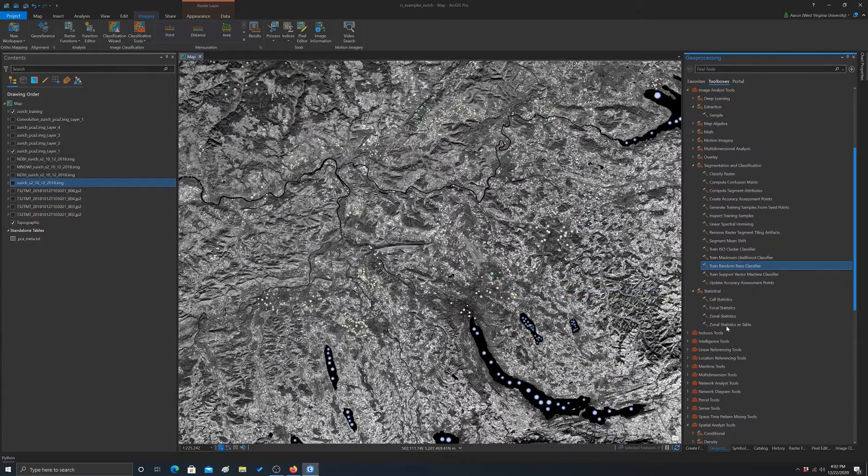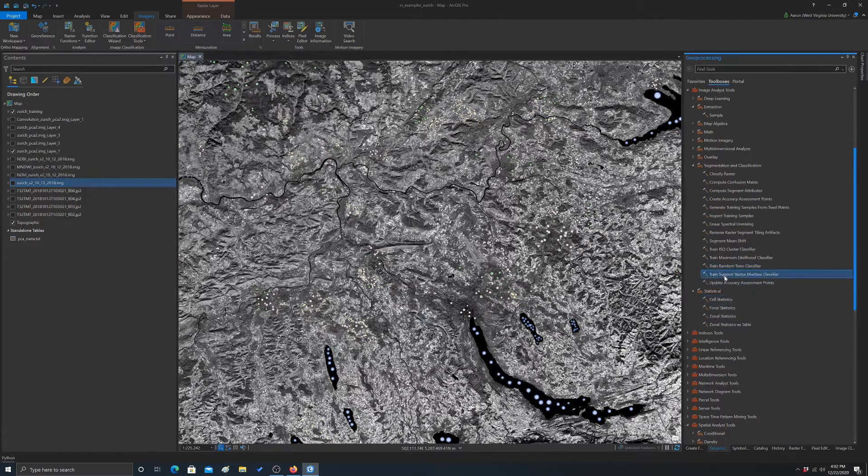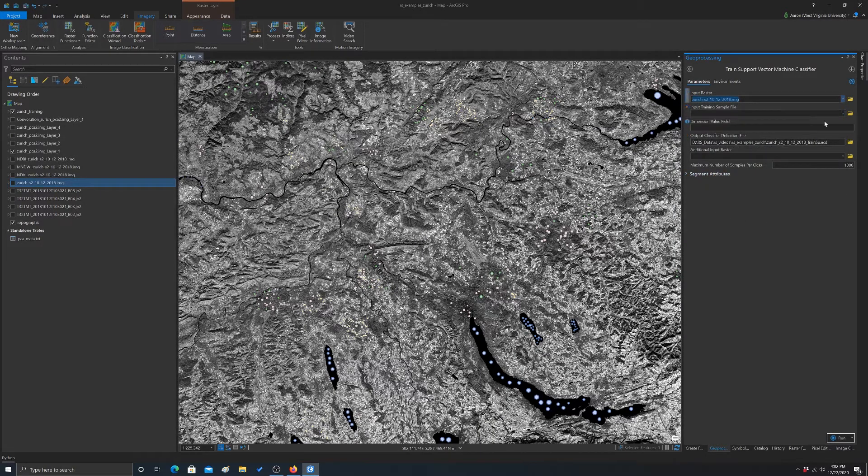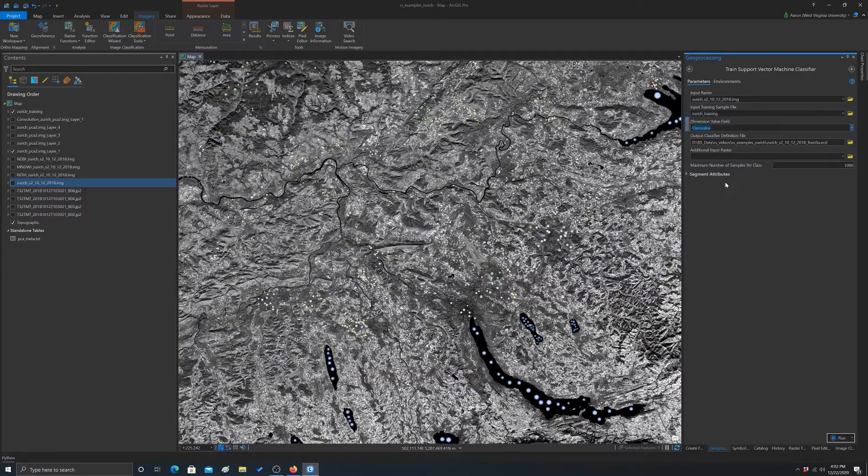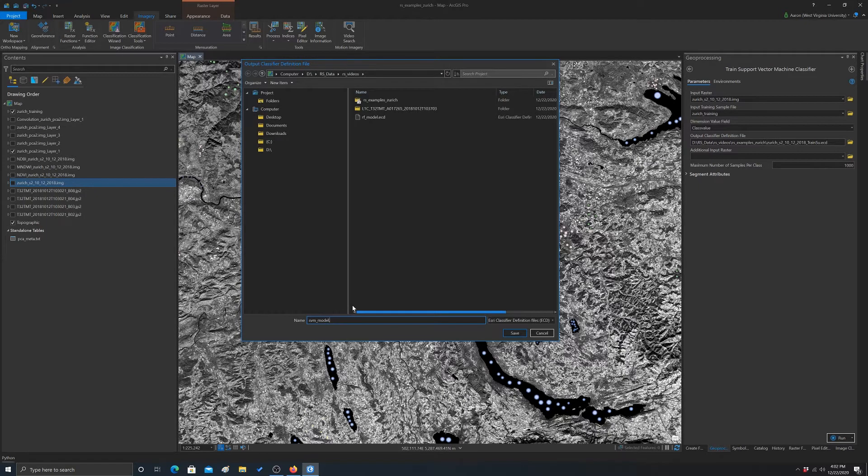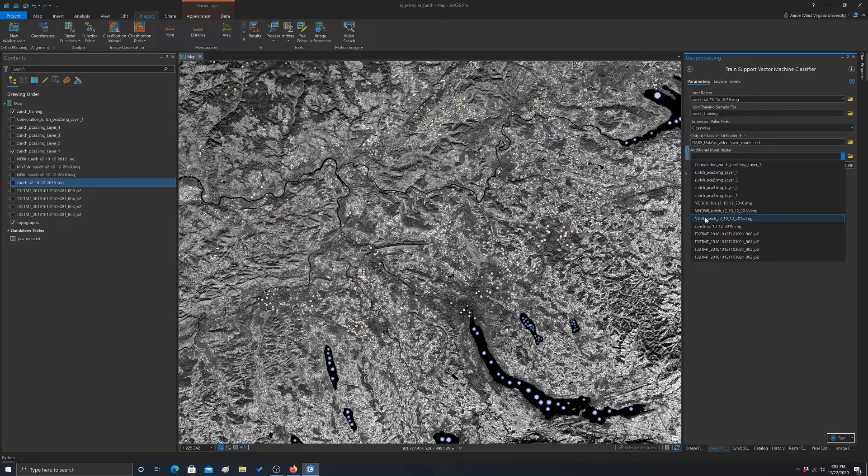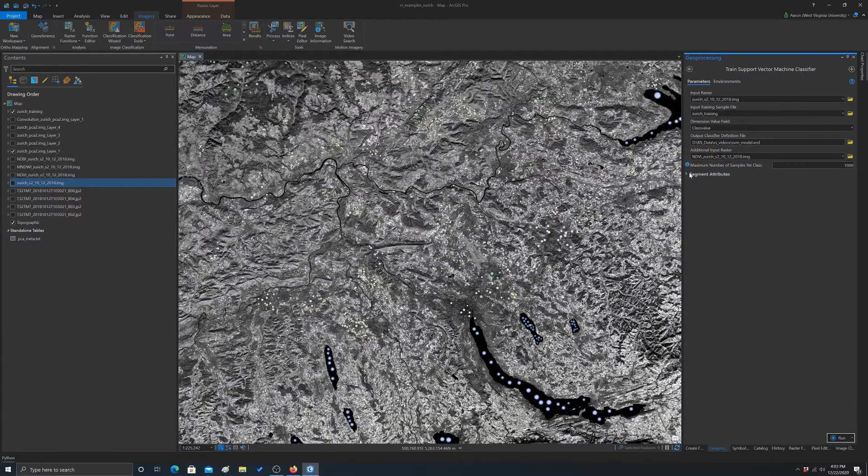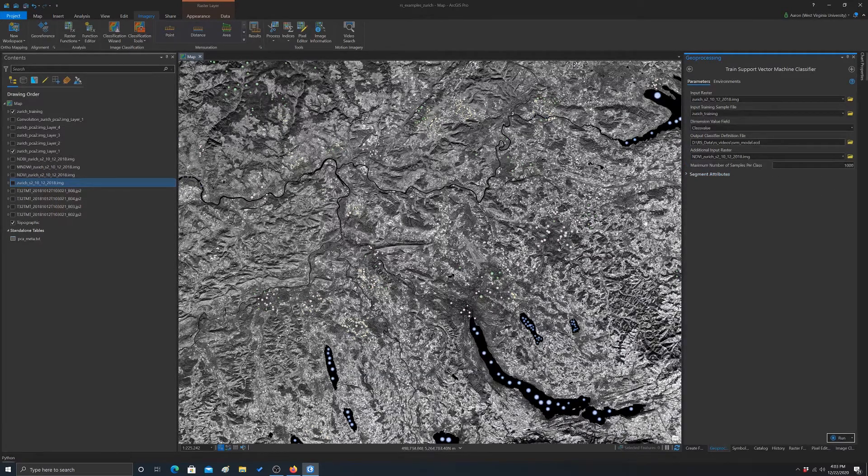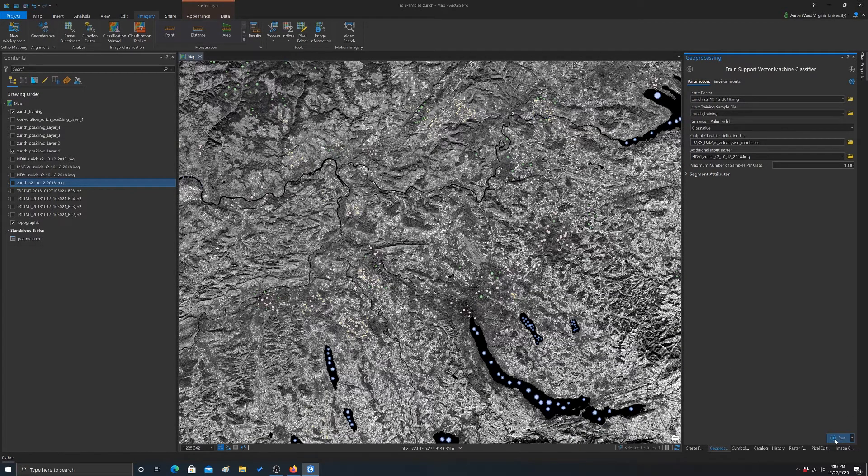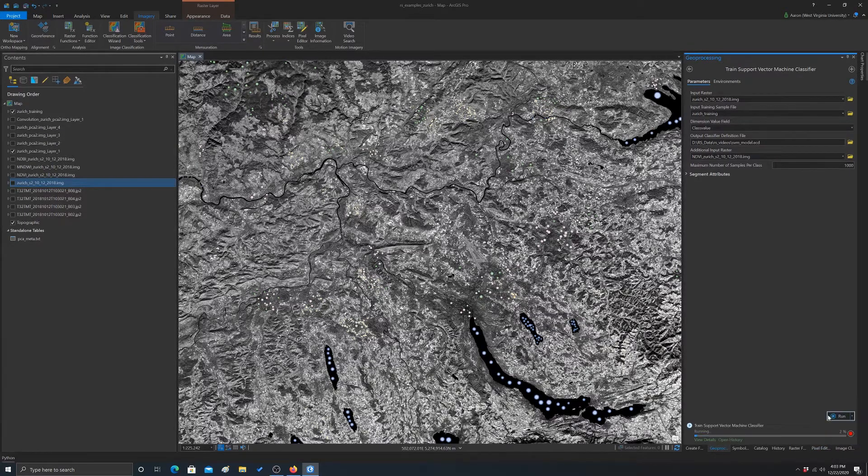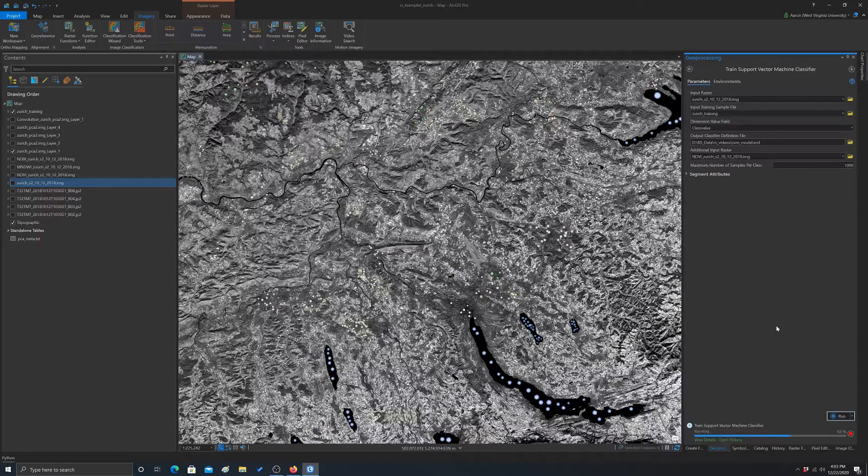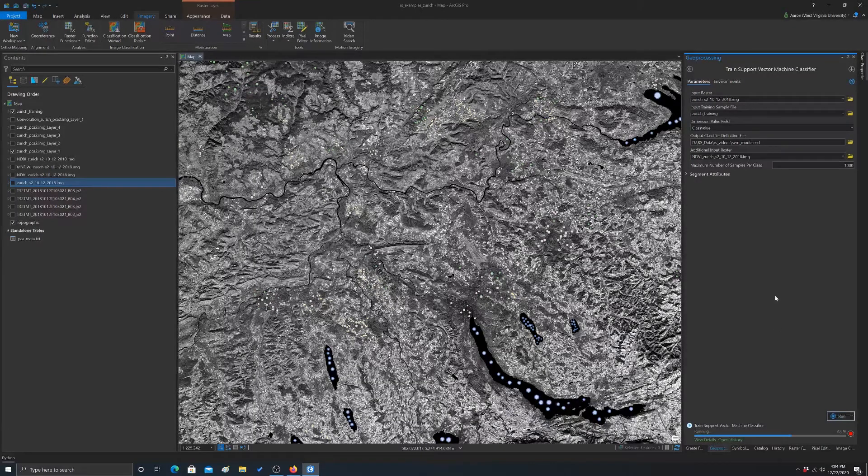And while we're at it, let's just make another model. So we're going to do this with a train support vector machine classifier. So this is just a different machine learning algorithm. So we're going to do the same thing. We're going to feed it our image, our training samples, class value field. We'll change this to SVM model dot ECD. And we'll also give it the NDVI. I actually thought you could give it more than one variable. So that's why I created all those, which is apparently pointless. Anyway, we can, and this is a hyperparameter. We can leave that and we're not going to send any segmentation output or inputs. Okay, so that should do it. So let's run this. And again, this is just training a model. It's not actually, we're not using it to predict out to an image yet.